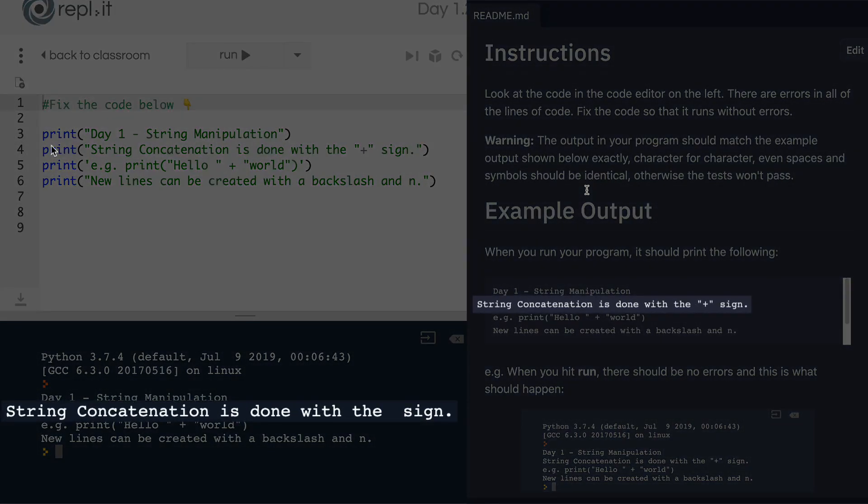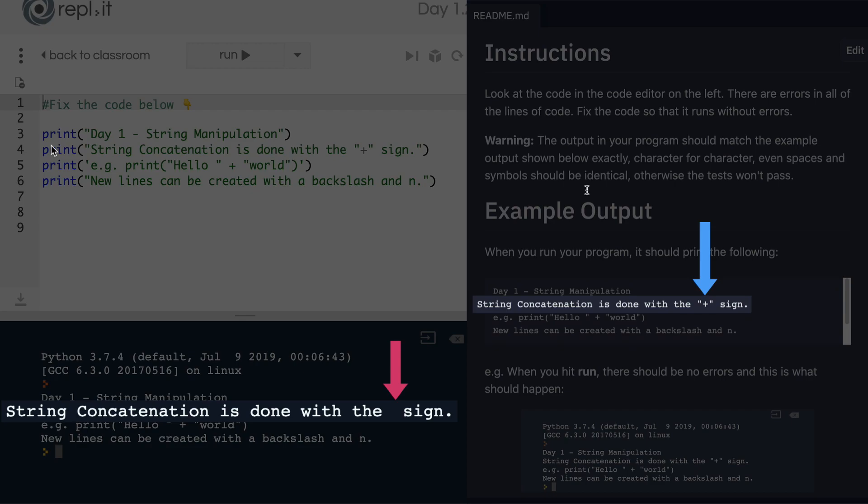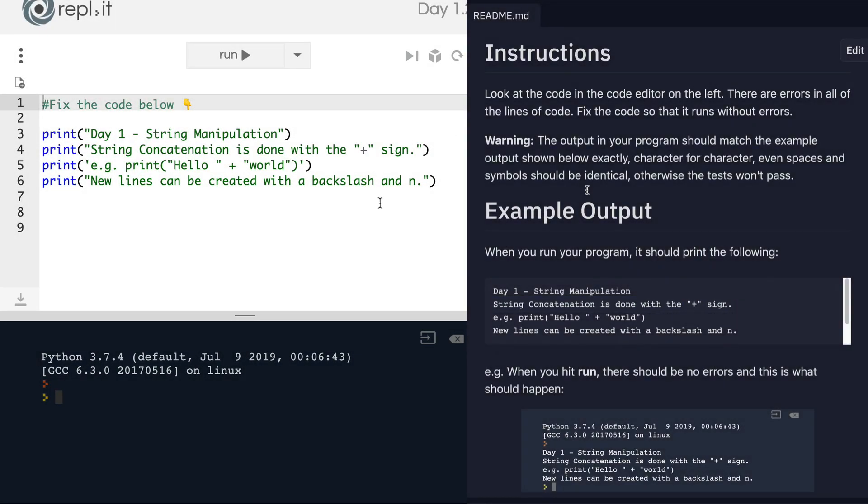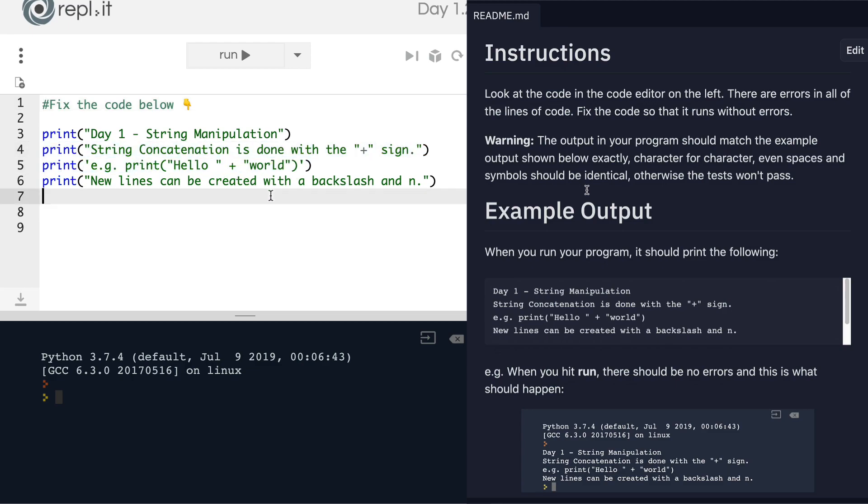you'll see that we have an output mismatch because I'm expecting to see this line string concatenation is done with the plus sign. But here the output doesn't have that part, it's missing this part. So there's one last thing that you need to debug, and that is, of course, on line four.